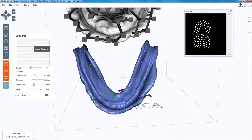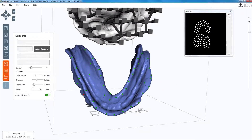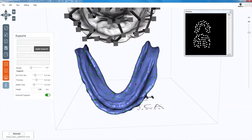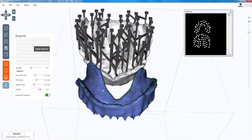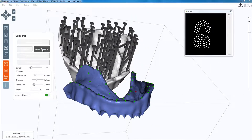If you add too many supports, you will spend more time post-processing. Once adjusted, click on apply supports. Repeat the same steps on the lower arch. When creating supports on the mandibular arch, ensure to create additional ones on the posterior area to increase stability to the denture.